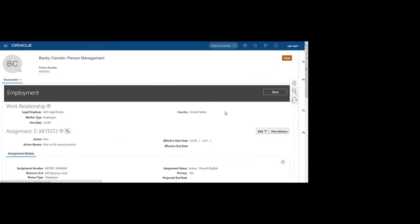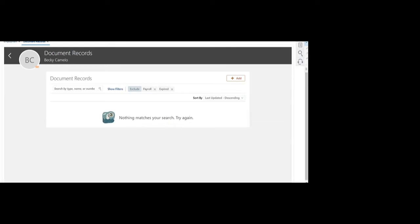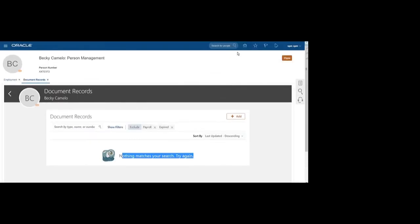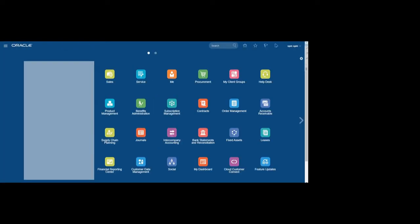If not, then we will load the document of record for that particular employee. We will load the passport image and the details of the passport for that employee. As you can see, there is no document of record for this particular employee, so we'll load the passport details including the image.